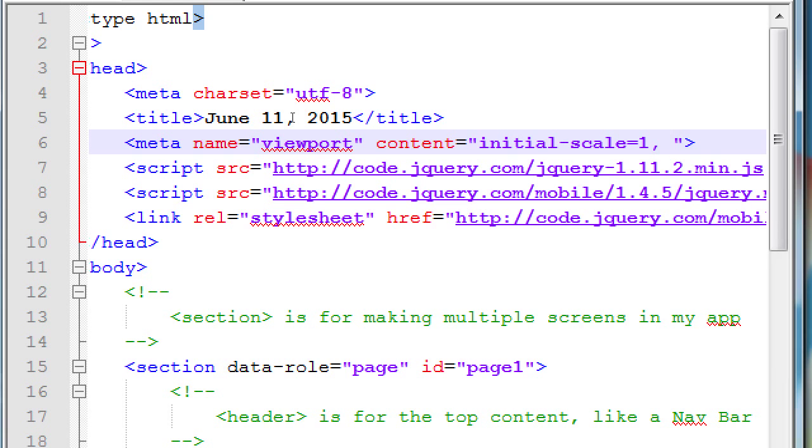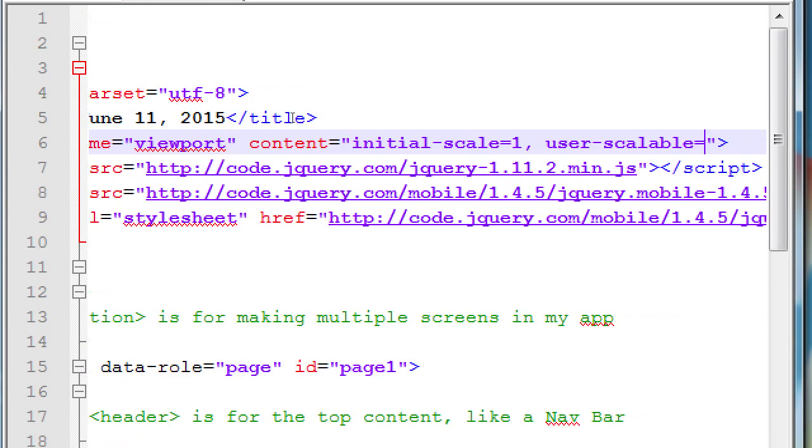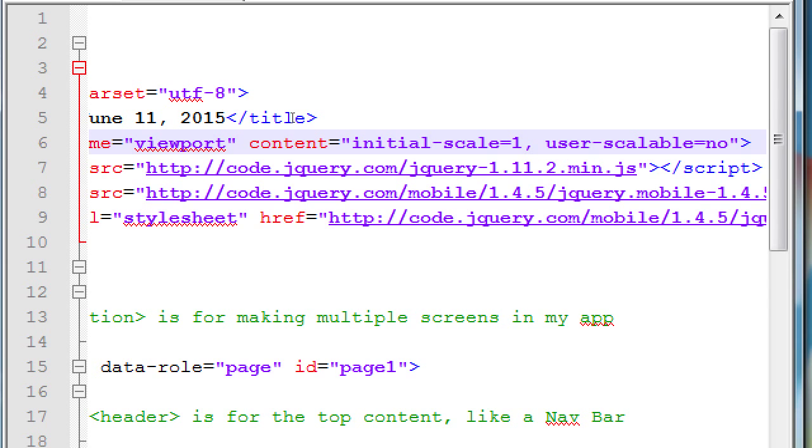Comma. There's a comma and then a space. I also want to say user-scalable equals no. Don't let the user zoom in and out. Lock us in at a 100% view. So, initial-scale one, user-scalable, no. That disabled zooming in and zooming out like a real app.